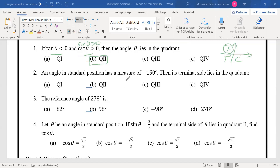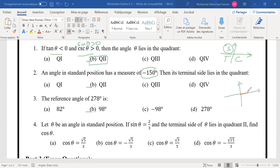An angle in standard position has a measure of minus 150 degrees. Since it is negative, the rotation is clockwise. Going clockwise from the positive x-axis, we pass through 90 degrees and reach 150 degrees, placing us in quadrant 3.